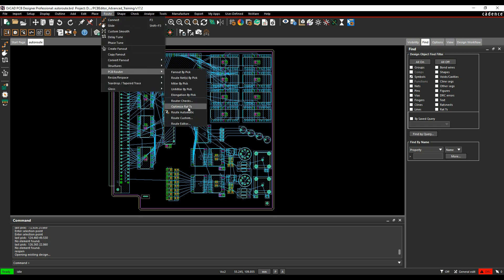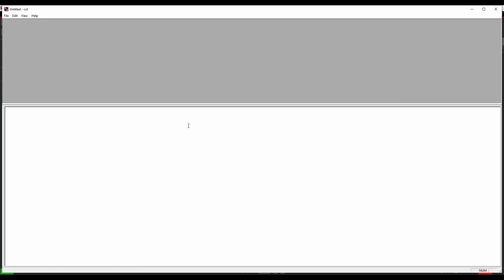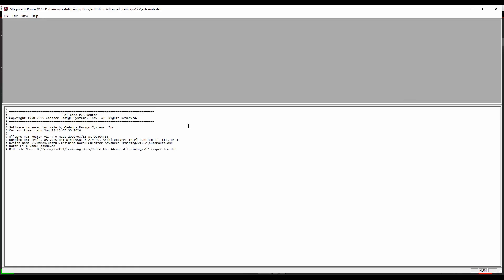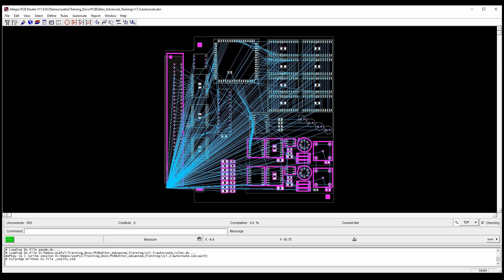We can use a route editor, for example. If we click on the route editor, this launches Spectra as a standalone tool, so it's the Allegro PCB auto router, and you can then go and utilize this. This is good if you know how to use the tools, and there are some help documents to help you go through it.